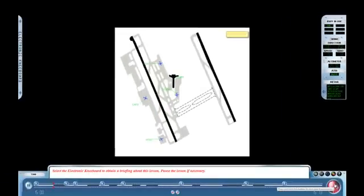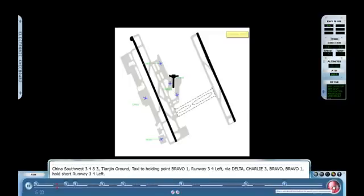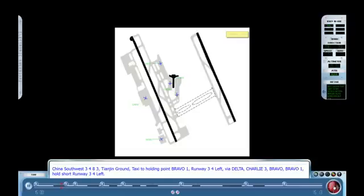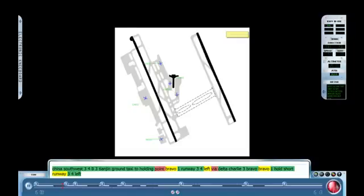Tianjin Ground, China SW 3483, on the west terminal apron, with information alpha, request taxi. China SW 3483, Tianjin Ground, taxi to holding Bravo 1, runway 34, via Delta, Charlie 3, Bravo, Bravo 1, hold short runway 34 left. China SW 3483, Roger.